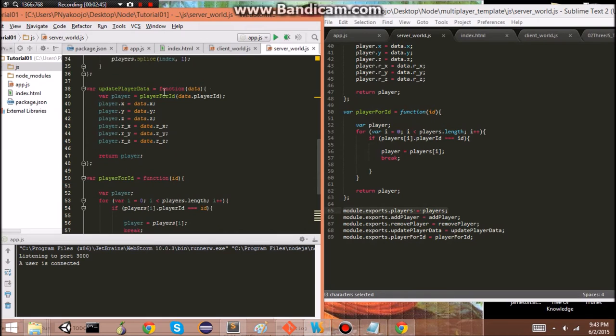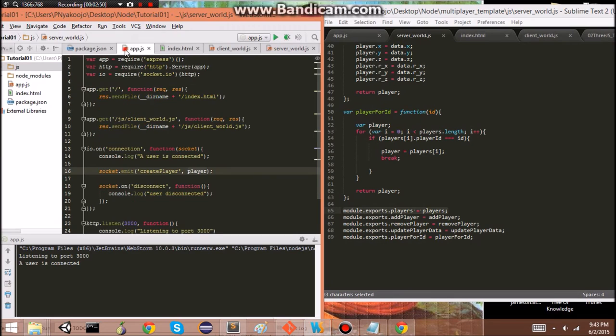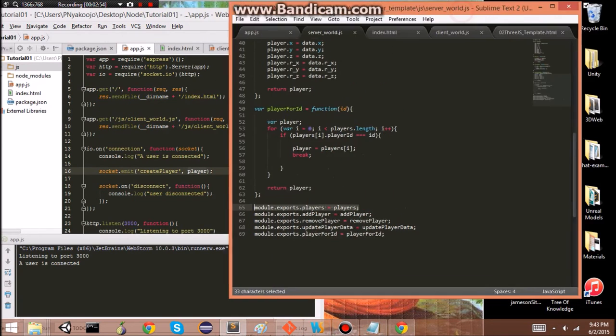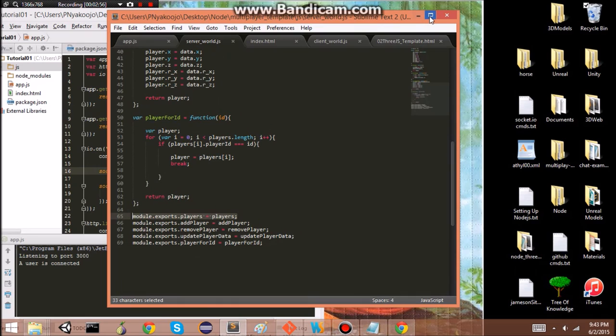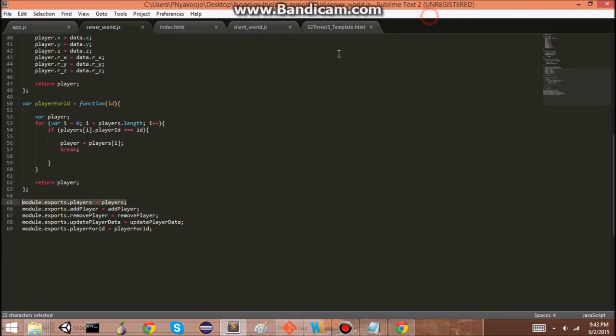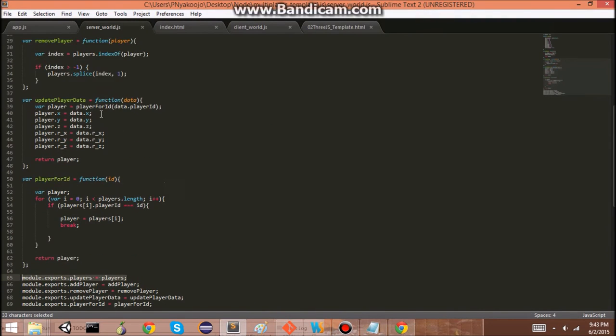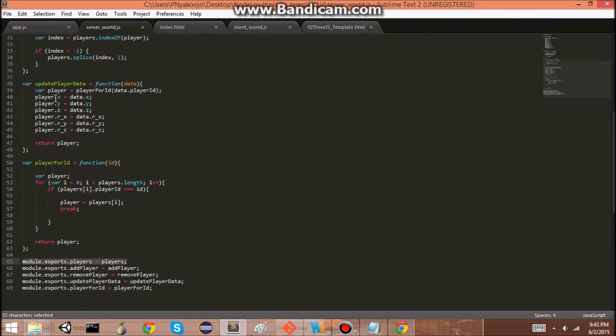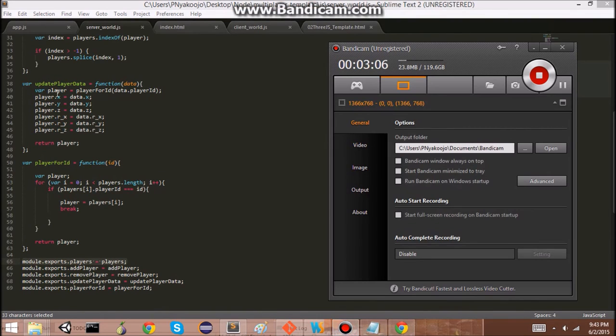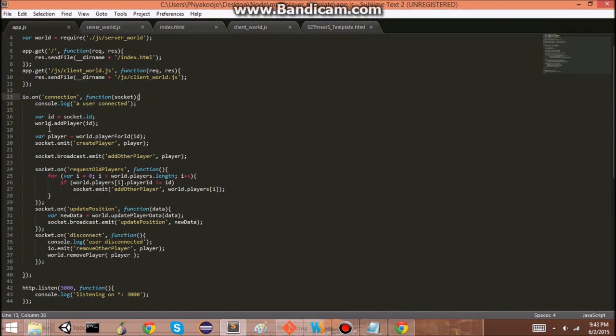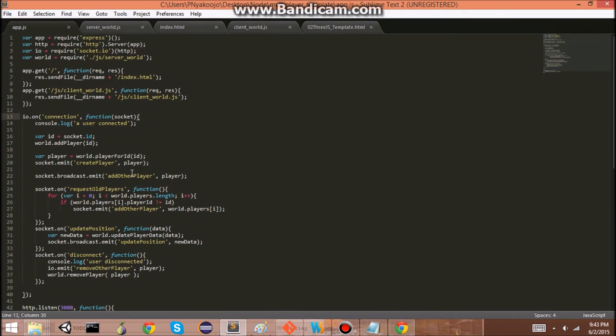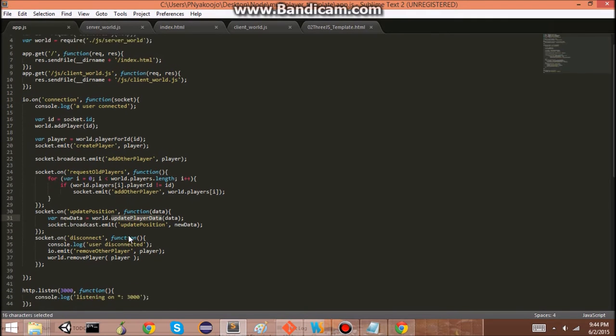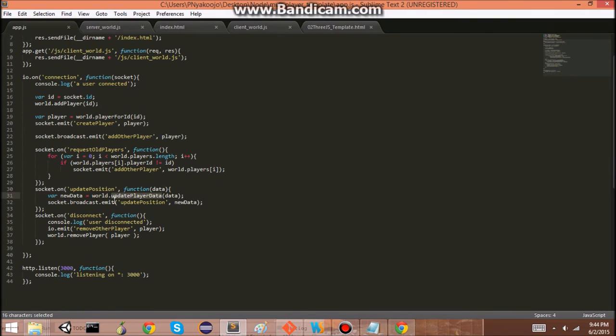So, for update player data, we're taking in the data that the server will hand us. So, we'll write that soon. Actually, I feel like it's better if I did it in here. So, for update player data, we'll take the data that is handed to us from our server. This is basically our server script. So, we have that here somewhere. So, here.